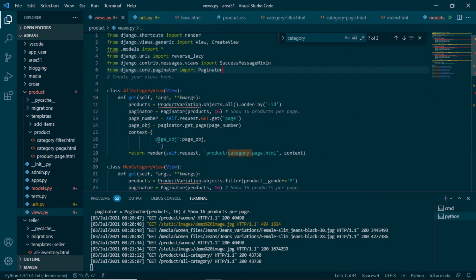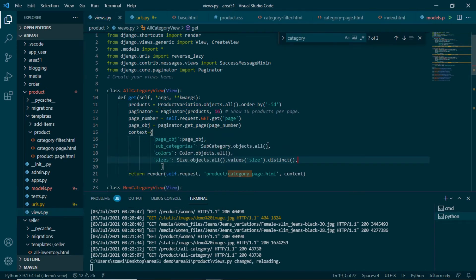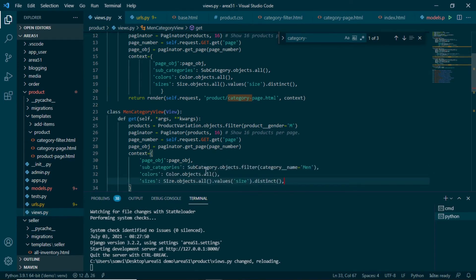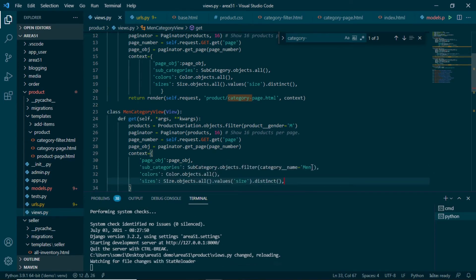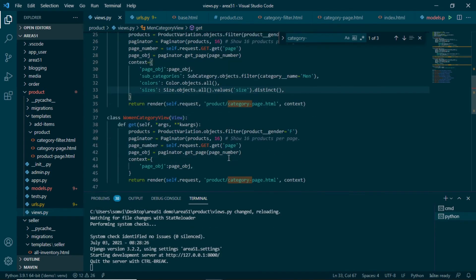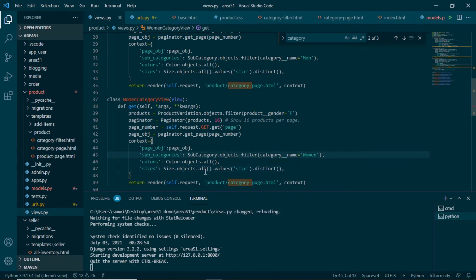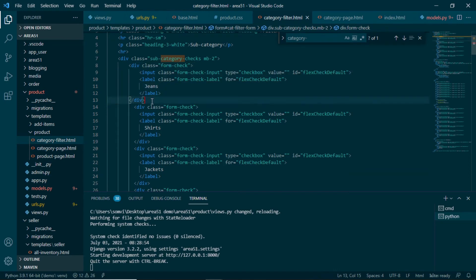In views.py we will provide subcategory, color, and size in the context for all three views. For all-categories, we get all available subcategories, colors, and sizes using distinct to avoid duplicate values. For the Men category, subcategories are filtered by the Men category name, while colors and sizes remain the same. For the Women category, subcategories are filtered by the Women category, with colors and sizes also remaining the same.